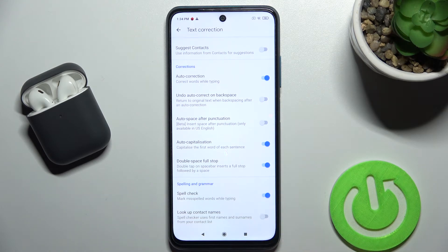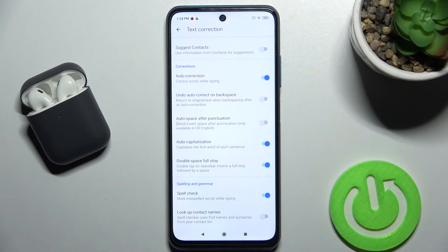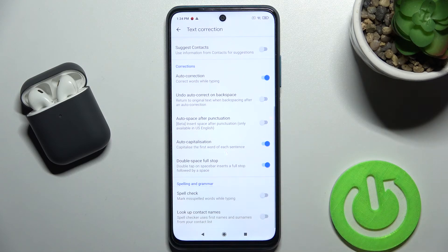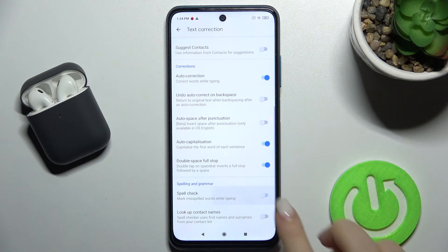From now on, your misspelled words will be marked while you're typing. If you want to disable this function, just tap again on the switcher and that's it.